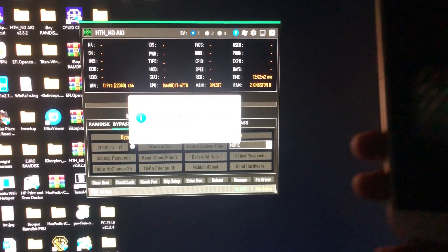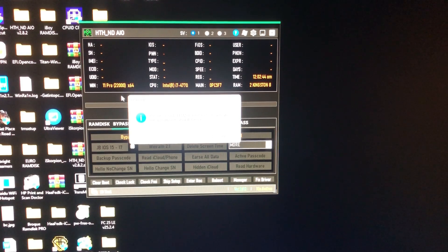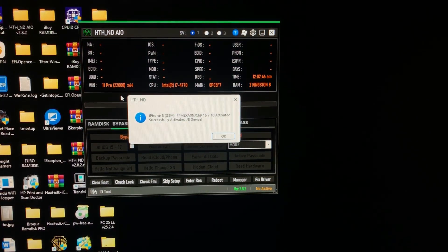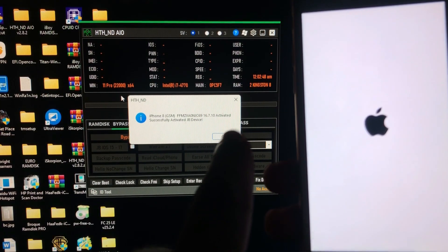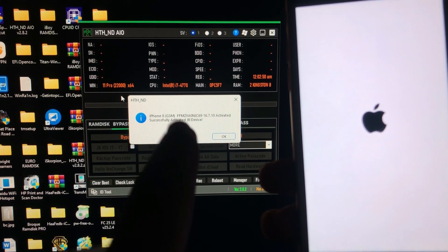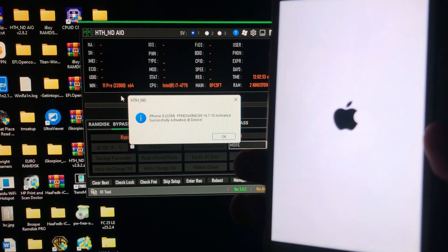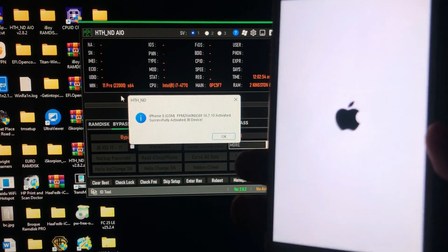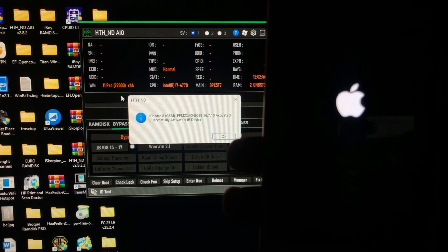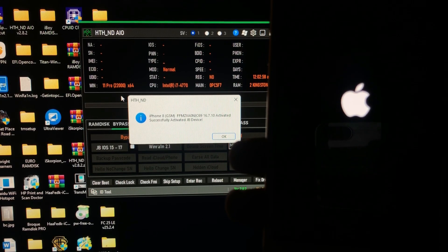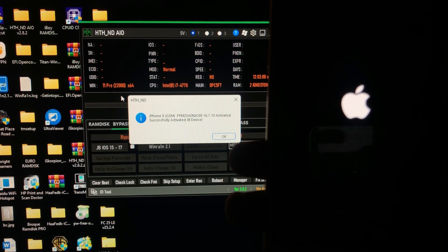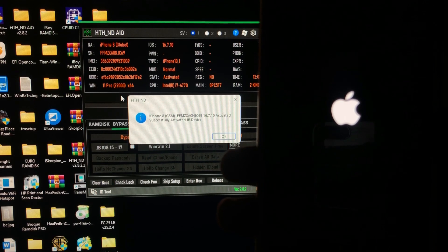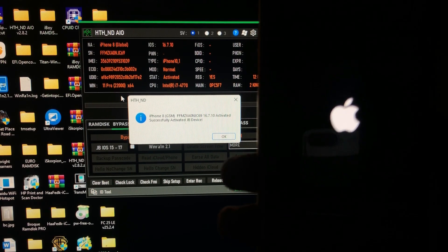As you can see, the notification: iPhone 8 activated successfully, activated jailbreak device. My device is rebooting.